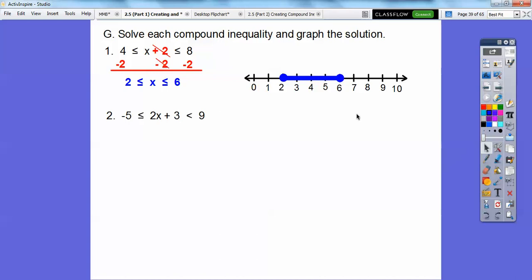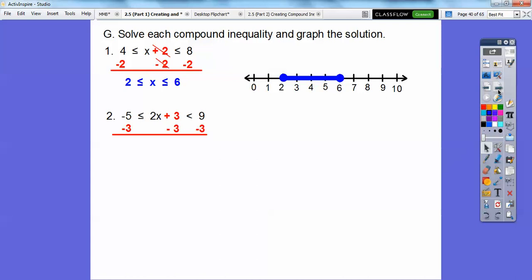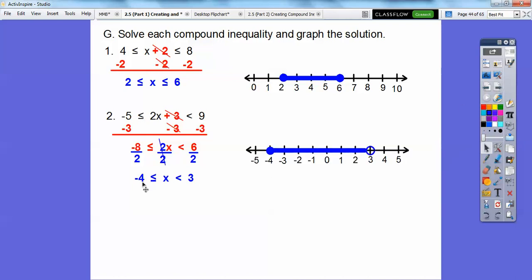Let's try another one. Subtract 3 from all three parts. Negative 5 minus 3 — be careful — that's negative 8. And 9 minus 3 is 6. Then divide all three parts by 2. Negative 8 divided by 2 is negative 4. So the solution is −4 ≤ x < 3: closed circle on negative 4, open circle on 3, shaded in between. There's the graph answer and the algebra answer.